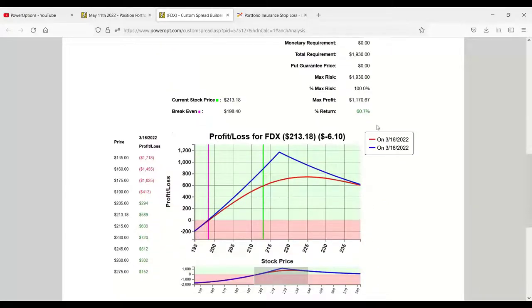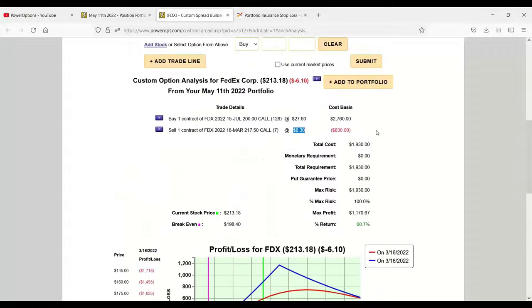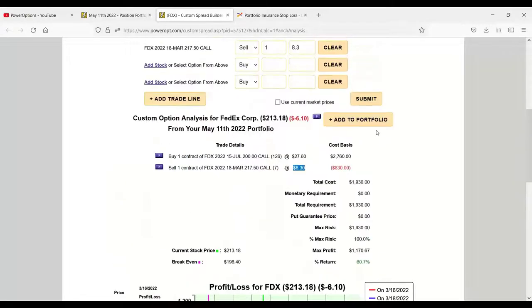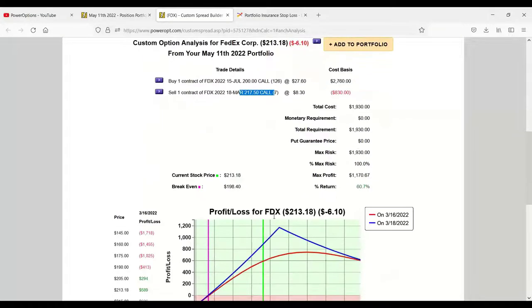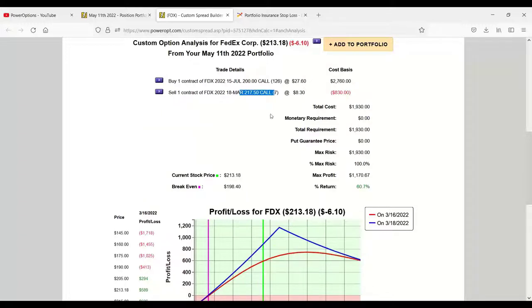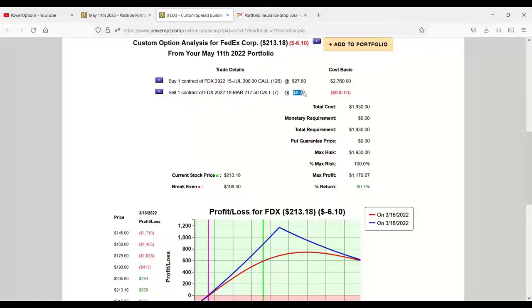What he wanted to know is that when he looked further out, he looked the next week out, he wanted to go further out of the money. He wanted to go up to the $225 strike, roll this call up to maybe the $225 to give himself more upside room on the position, but all of the rolls were going to be done at a debit.